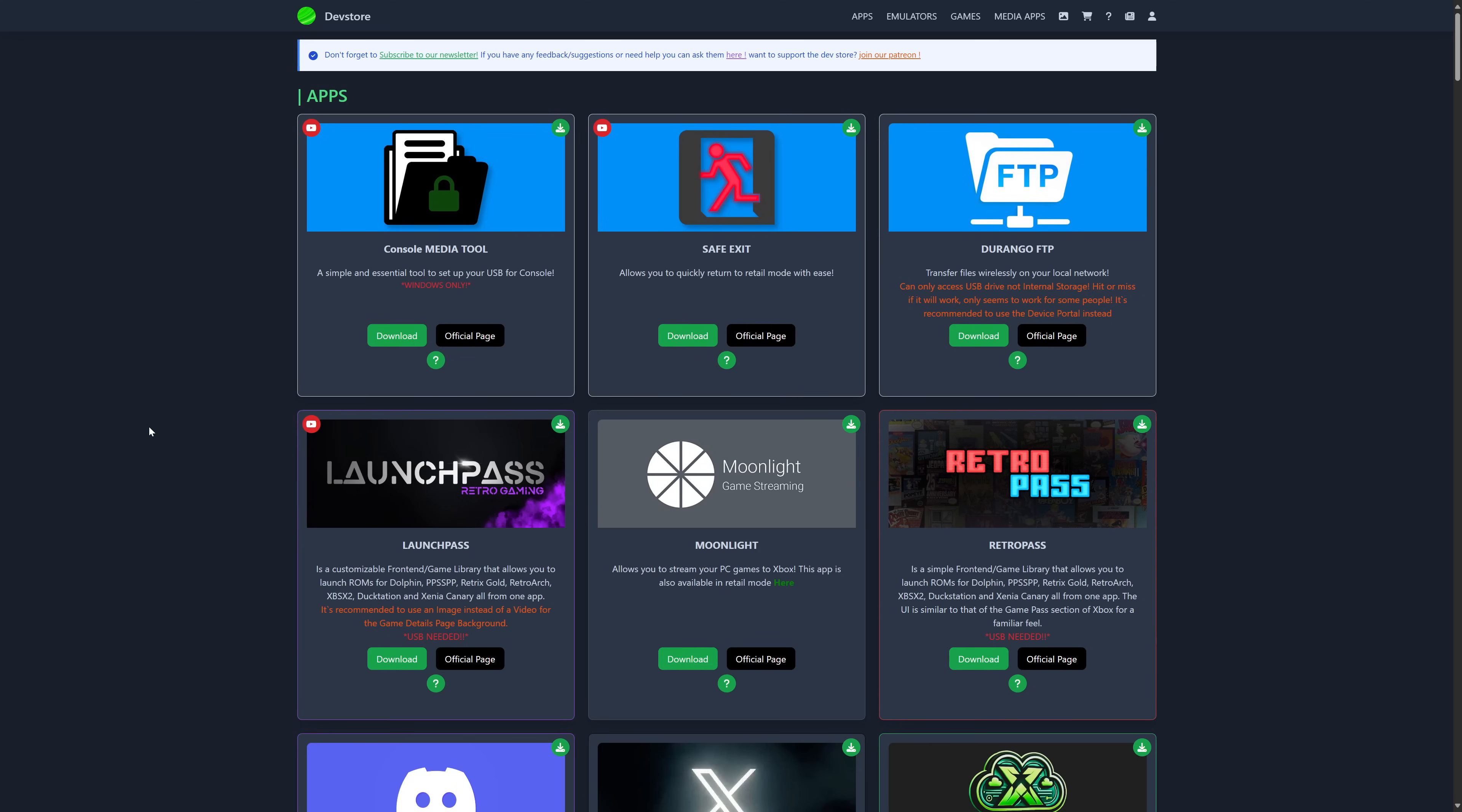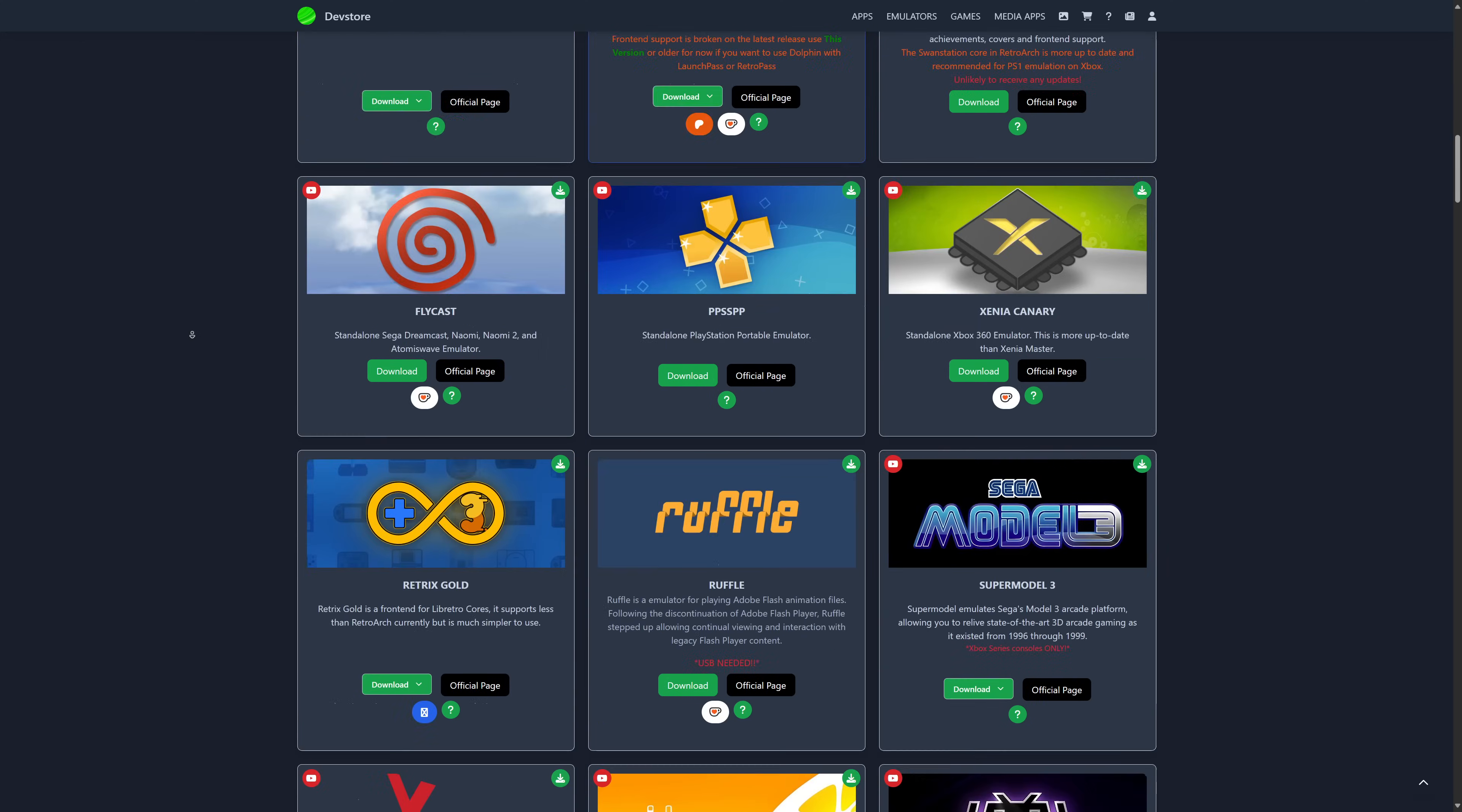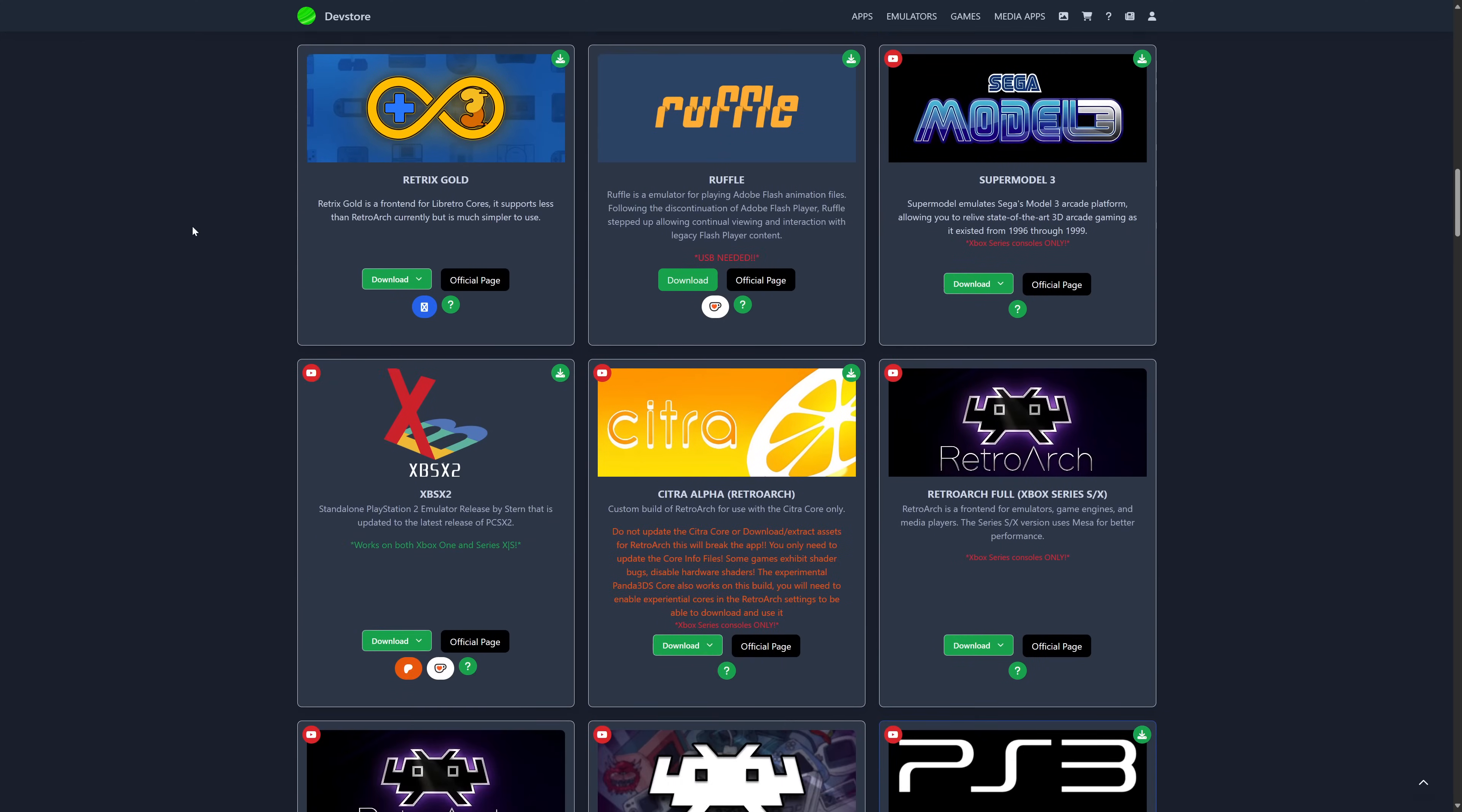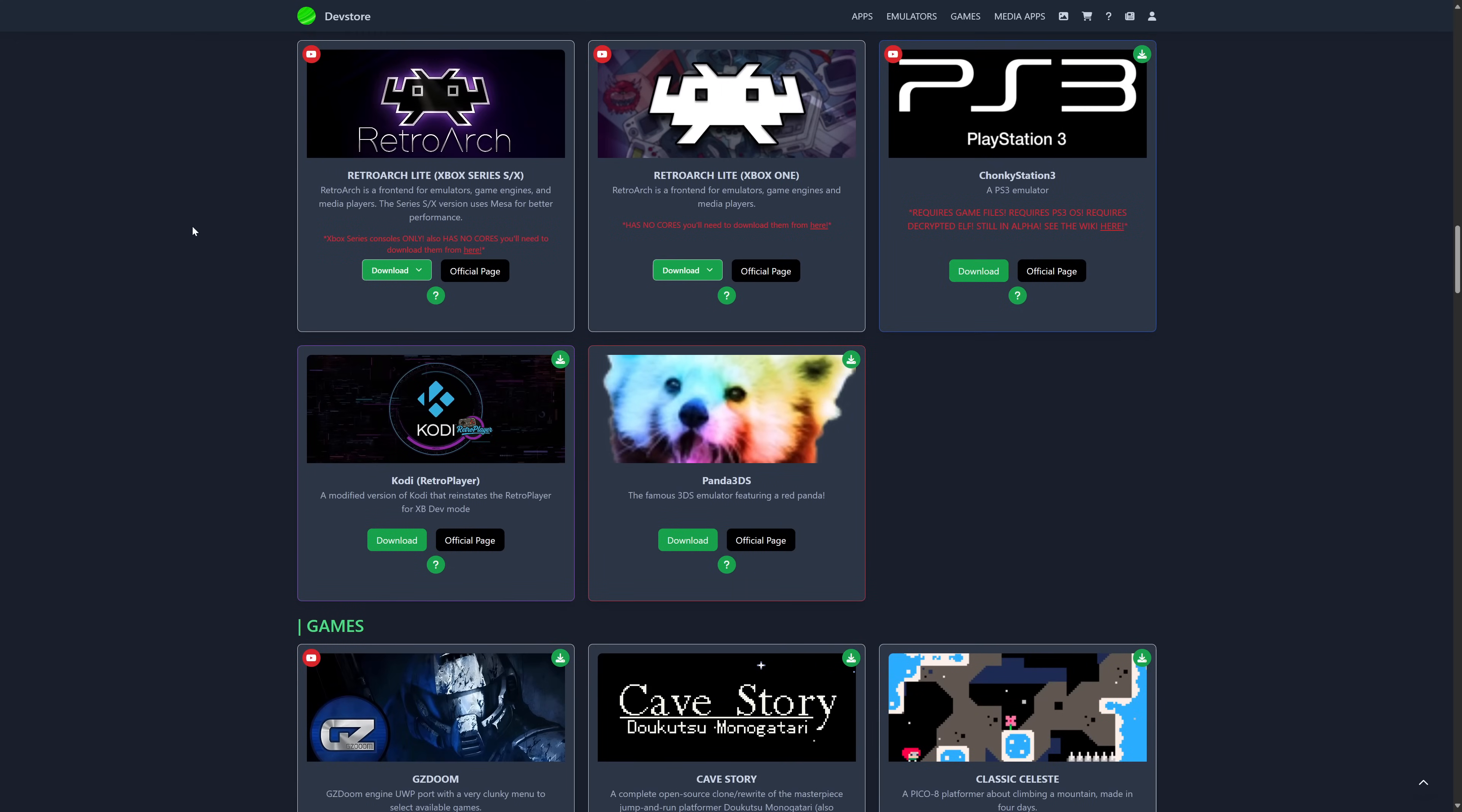But now let's go ahead and get Panda 3DS downloaded for our consoles. So we're going to head over to the dev store link in the description below, and we're just going to scroll down here to the emulator section until we find Panda 3DS. And we're just going to click on the download button.